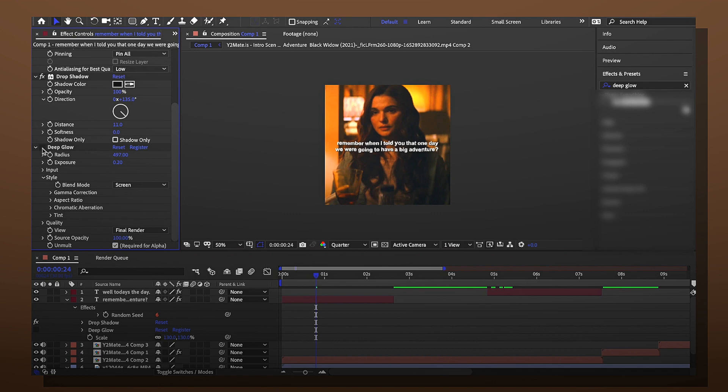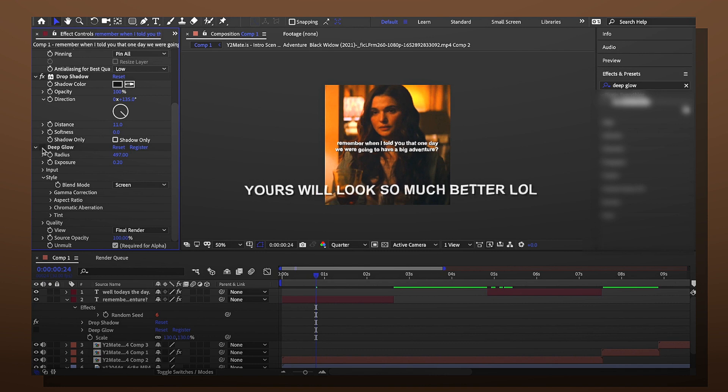You just add certain things to make it look better. Mess with the settings. Please mess with the settings. Please do not use my exact settings because I promise you yours would look so much better.